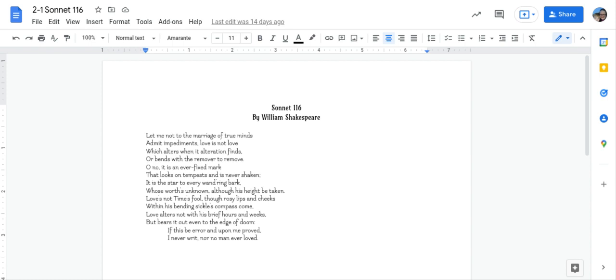And now we will read the poem. Sonnet 116 by William Shakespeare.